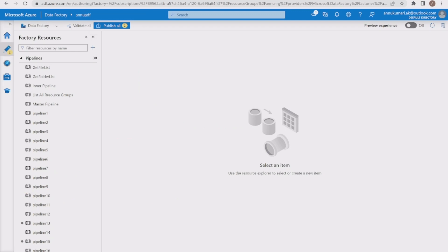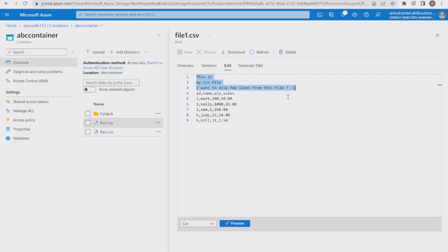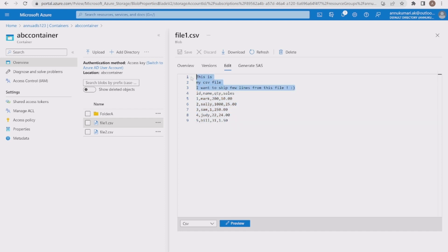Let me go to the Azure portal and show you the input files. In my abc container I have two files: file1.csv and file2.csv. For file1.csv, we have some dummy records at the top — three lines. The first line says 'this is', the second says 'my csv file', and the third says 'I want to skip few lines from this file'. After that we have the column header in the fourth line, followed by five lines of records.